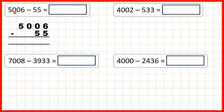First, we have 5006 minus 55, so we set the question out in the usual way with the digits lined up on the right-hand side. 6 minus 5 is 1, but then onto our tens, we have 0 minus 5. 5 is larger than 0, so we need to exchange, but when we go to the left, we have another 0.